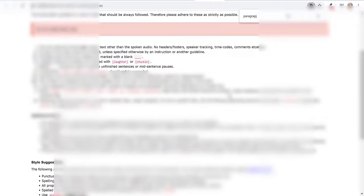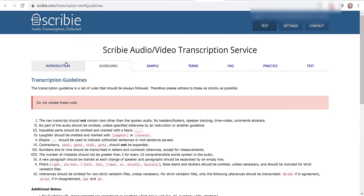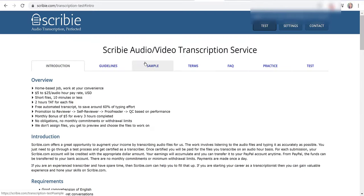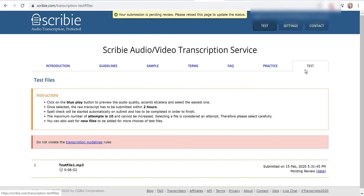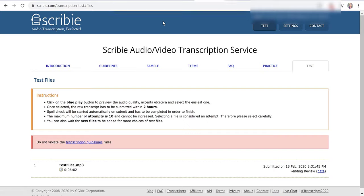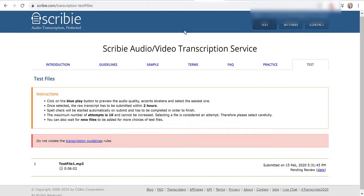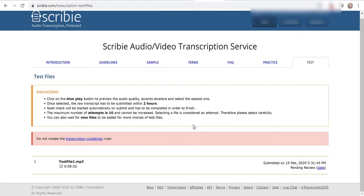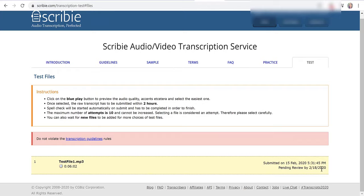If you log in again to Scribi and then if you click on test, you'll see it says your submission is pending review, please reload the page to update the status. You can click refresh and then if you look down here it says when I submitted it so it was on February 15th.